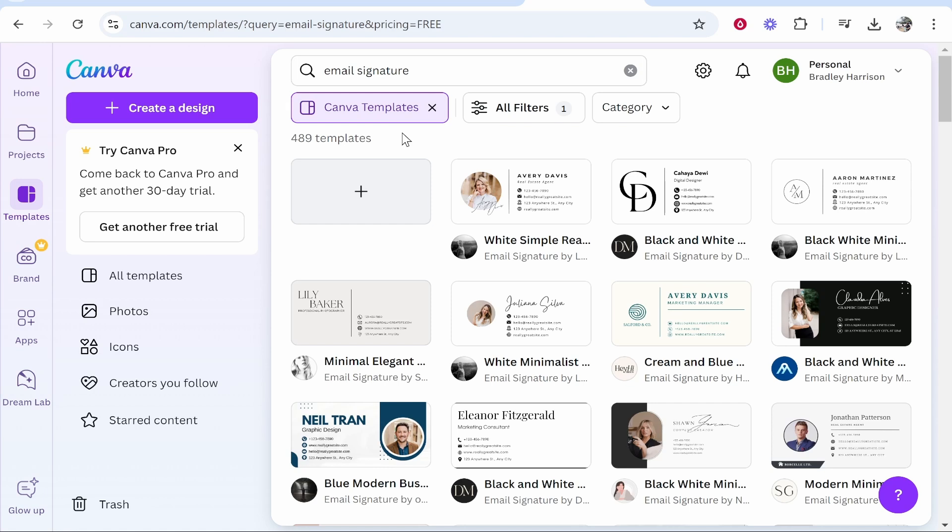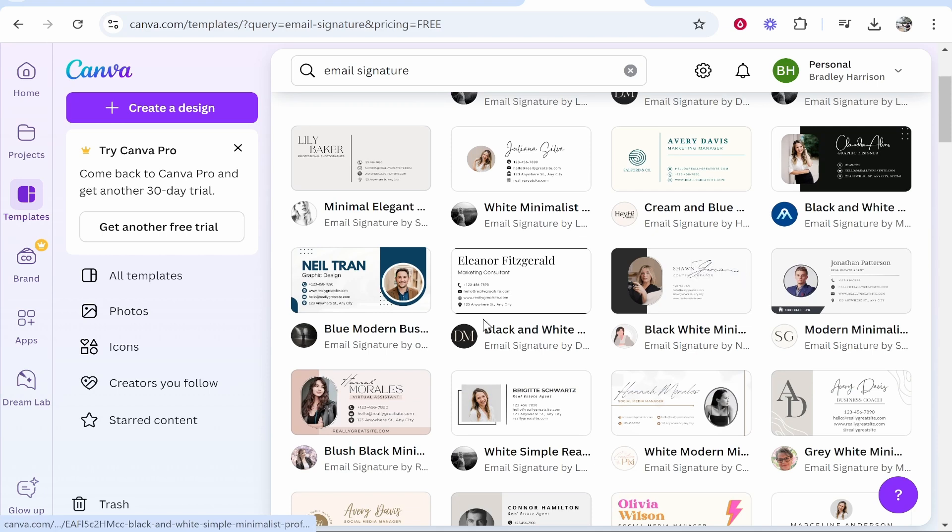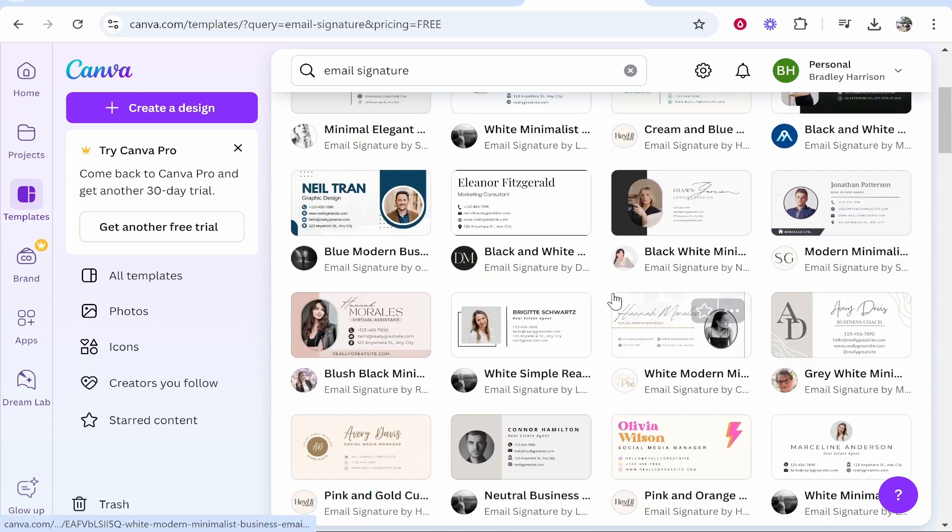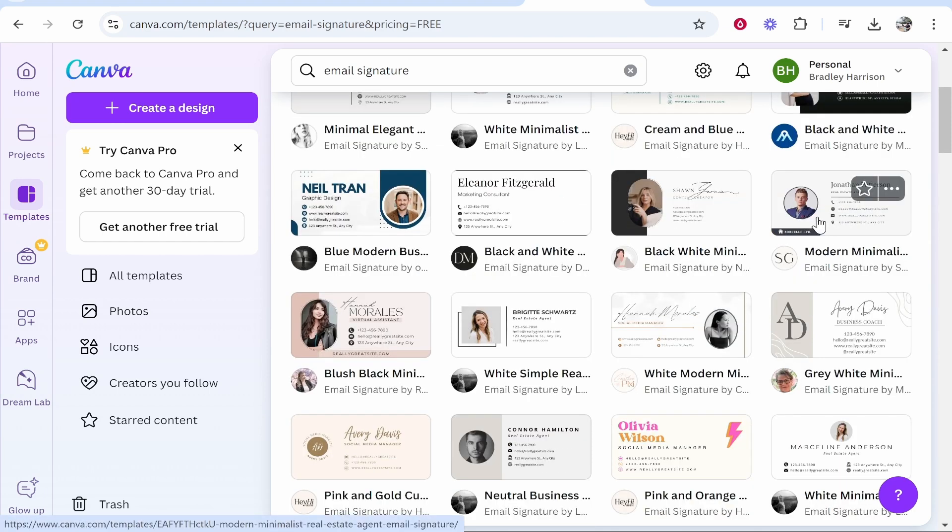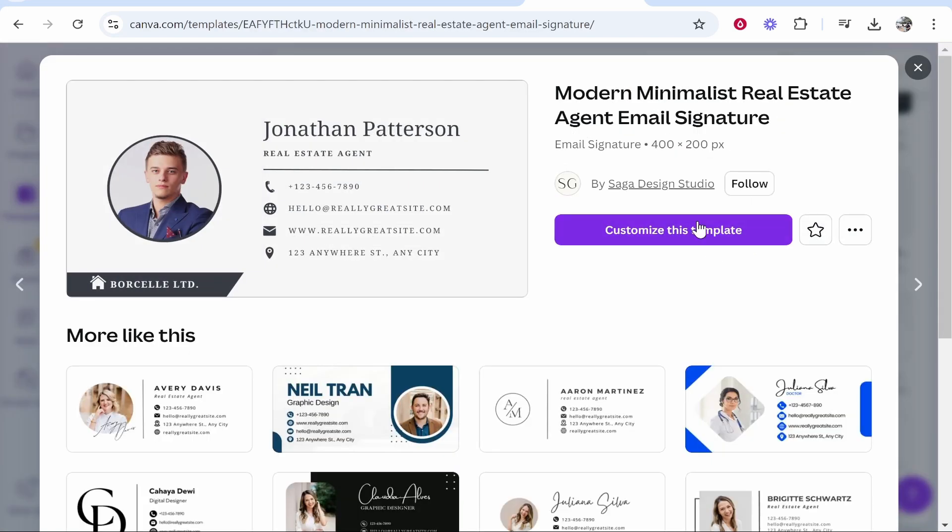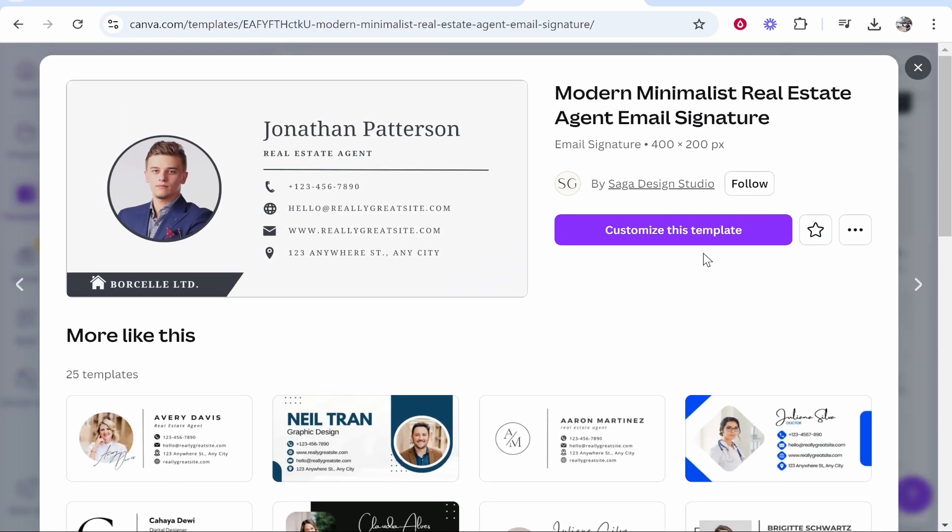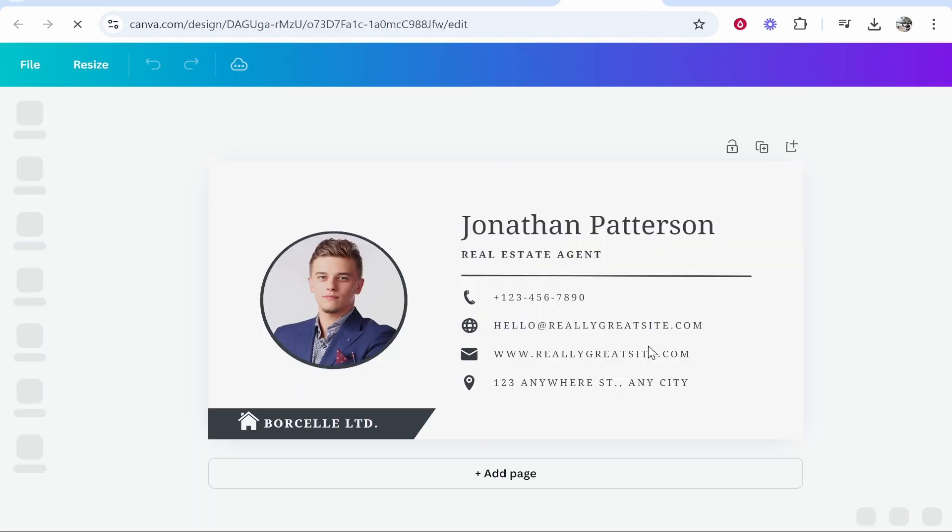Now a good email signature is simple, it's easy to read. So to be honest all of these tick those boxes you can use any of them. For the example we'll just use this one here that I shown you in the intro. Now we're going to click on it and you can also see more templates like this but I'm just going to customize this one, we'll go with this one for the video.